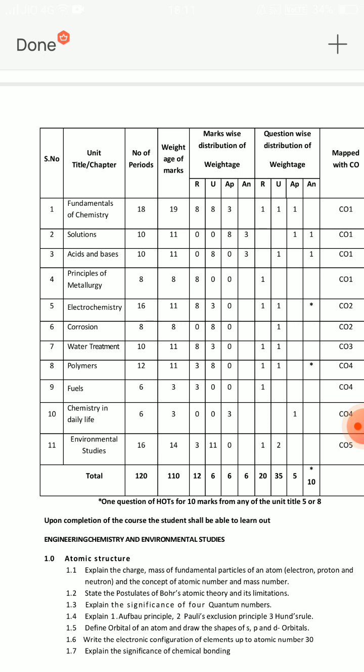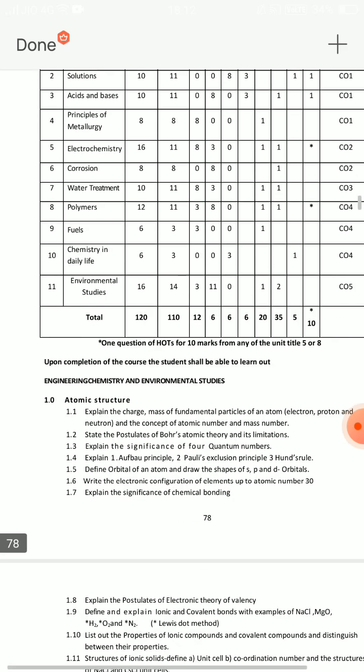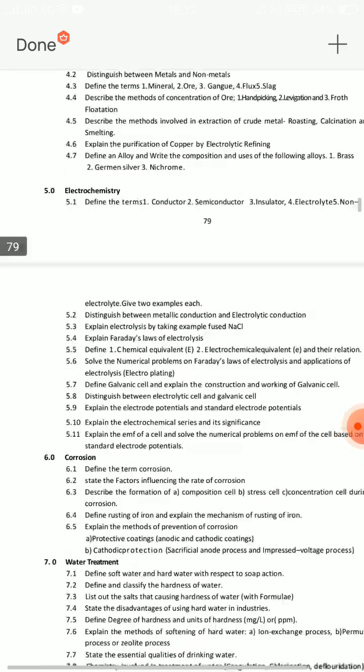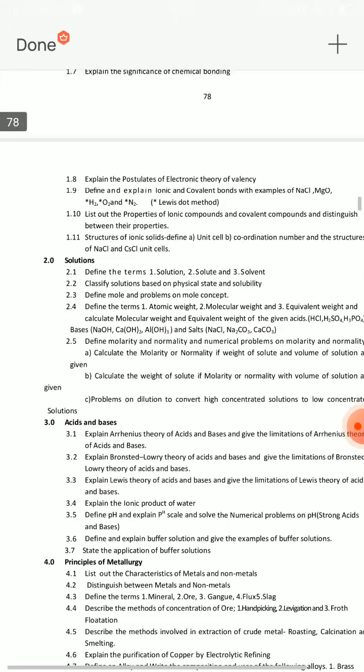Let's talk about the fundamentals of chemistry. The first unit is the fundamentals of chemistry — this is a very easy and very important lesson. This unit and the 11th unit will be covered. After that, you will do water treatment — that is the seventh unit. Then electrochemistry and acids and bases. This is the C20 pattern for the first year batch of Diploma.